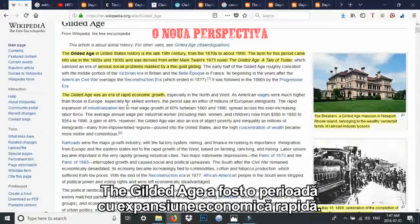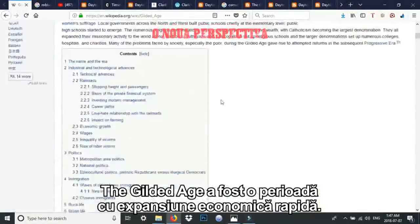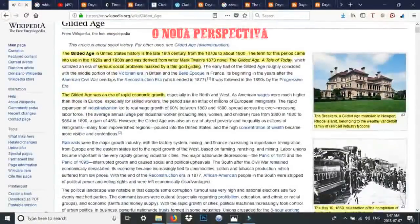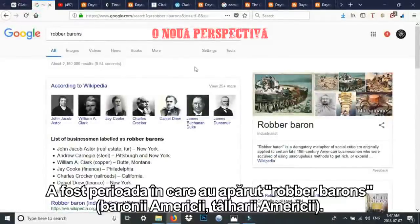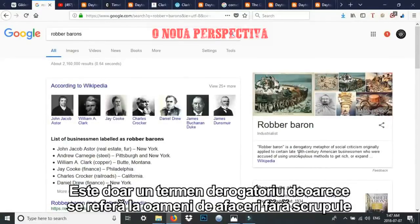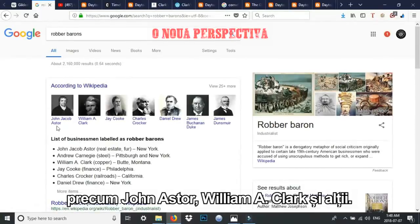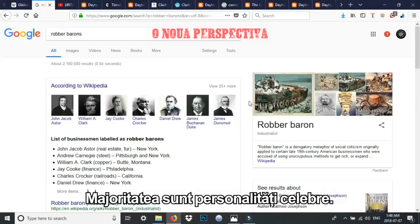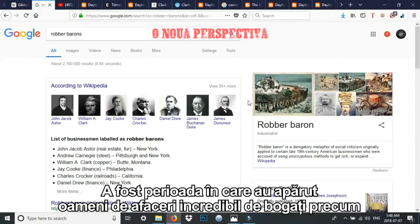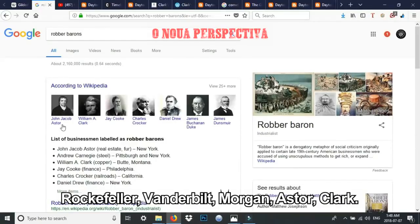The Gilded Age was an era of rapid economic growth. You basically had the rise of these robber barons — a derogatory term for unscrupulous businessmen. You got John Astor, William A. Clark, and a lot of prominent people. You saw the rise of extremely wealthy people like Rockefeller, Vanderbilt, the Morgans, the Astors, and William A. Clark.